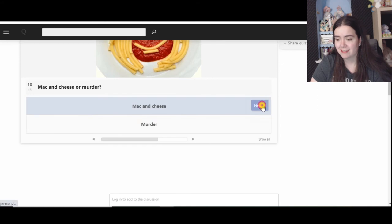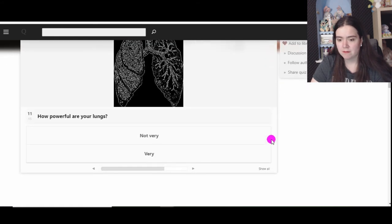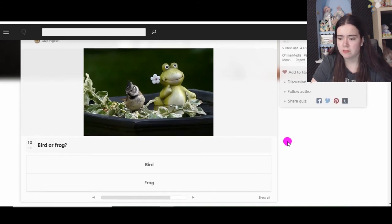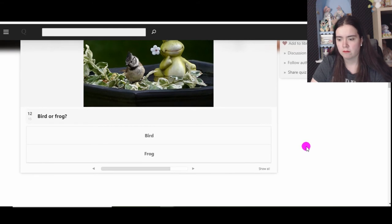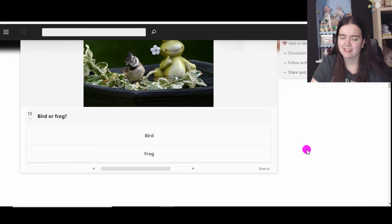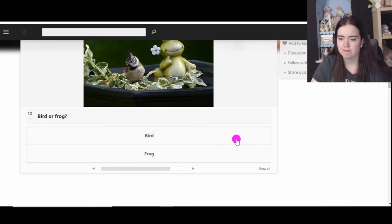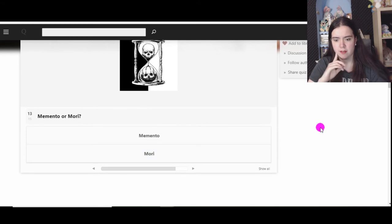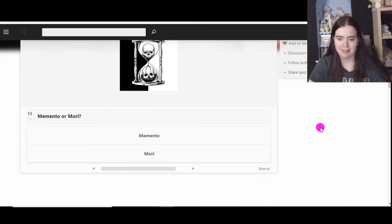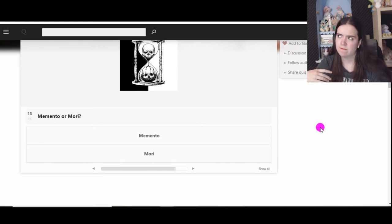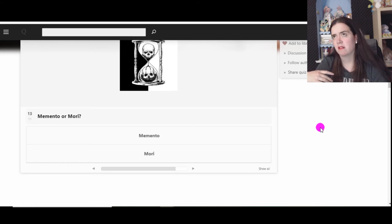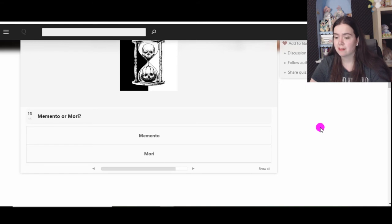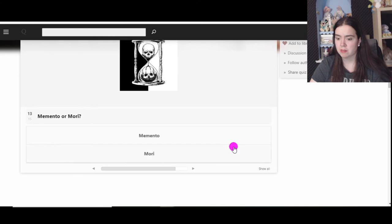Oh, it's multiple choice but never mind. Mac and cheese or murder? Mac and cheese. Murder's too messy, not that I would know. How powerful are your lungs? Very. I'll show you how I hold my breath but I want this video to be reasonable. Bird or frog? I like both. Bird. Memento or Mori? Okay, memento means remember, mori means death. I don't really like remembering things so mori, death. It's kind of like both when you think about it. When I'm dead I'm gonna forget.